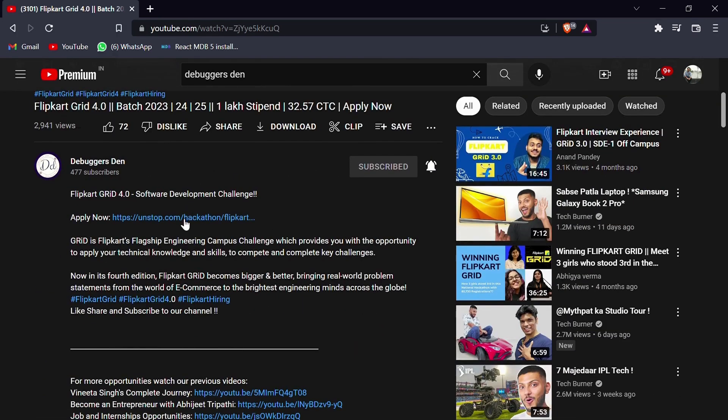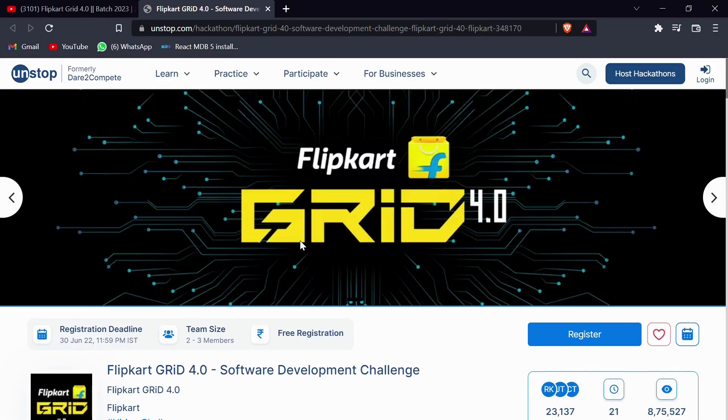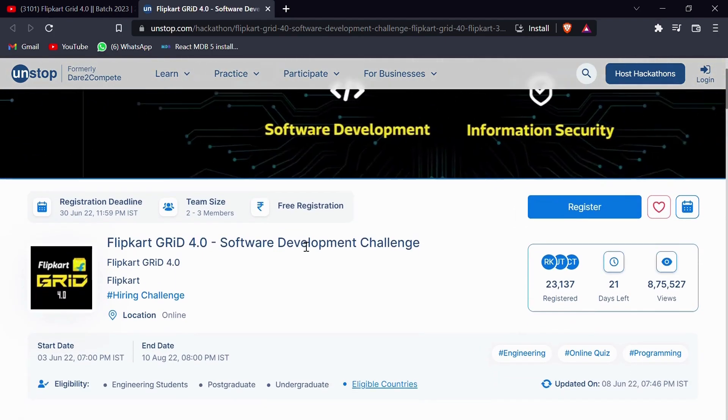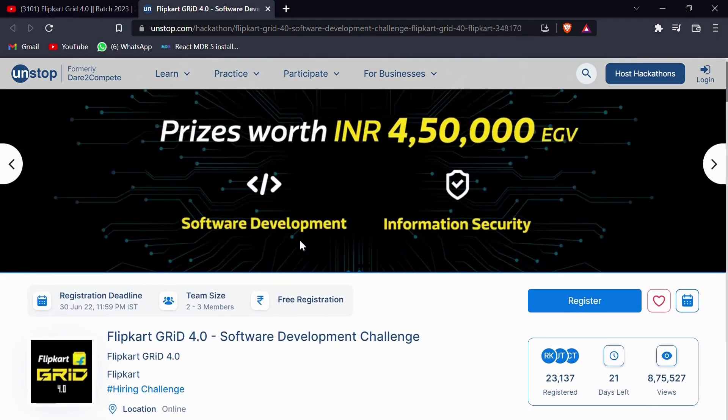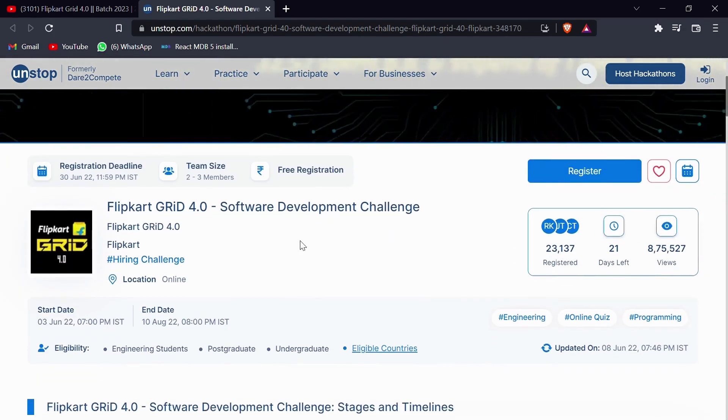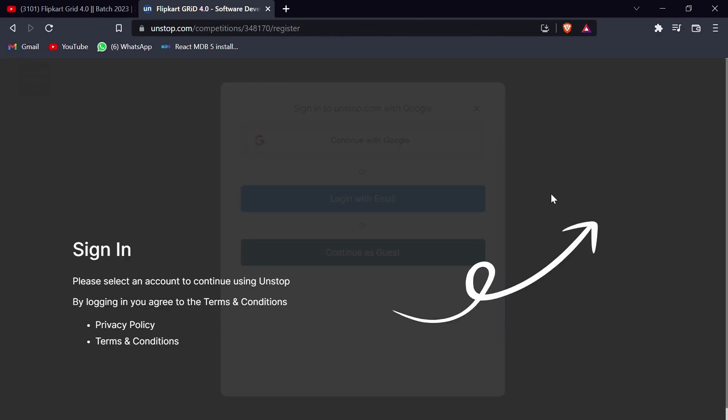What you need to do is go to the description box, click on the link given in the description box for registration. Once clicking on the link, you will be redirected to the Unstop site. There you can find the register button here.